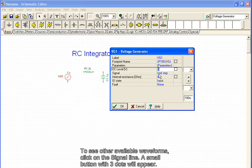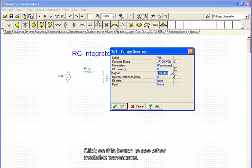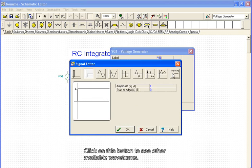To see other available waveforms, click on the signal line. A small button with three dots will appear. Click on this button to see other available waveforms.